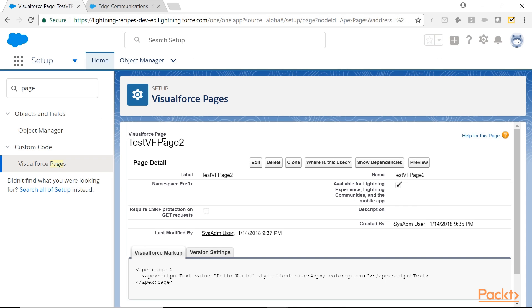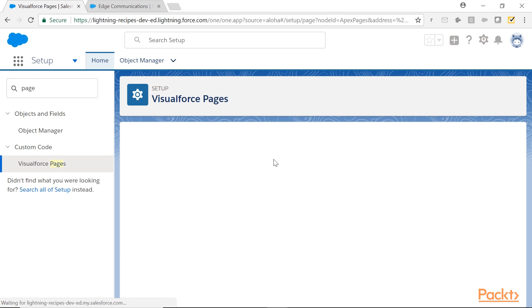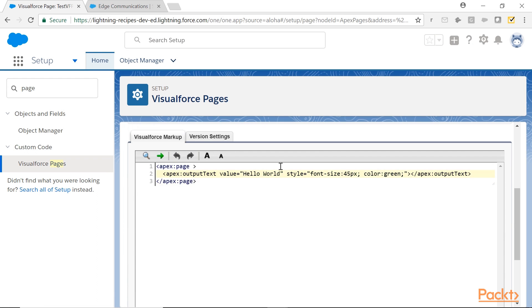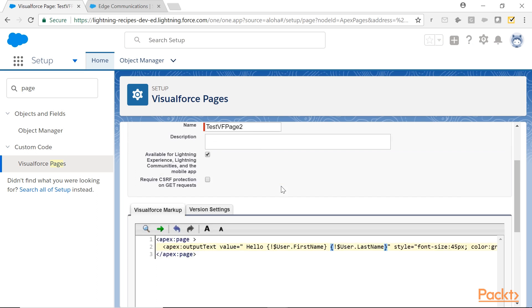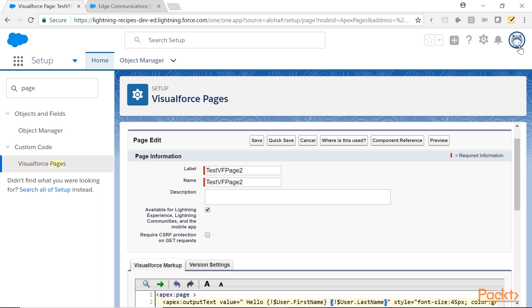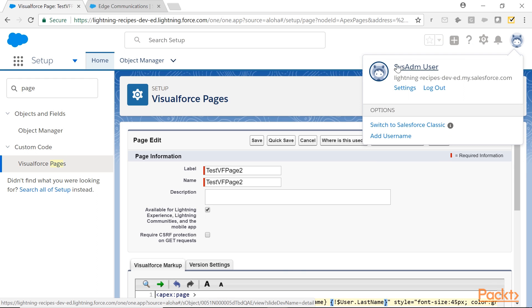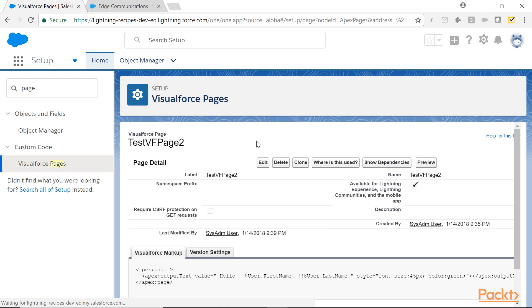If the VisualForce developers have made any changes here, for example, so they have put something, global variable user and users, first name, last name. Now, system admin user is logged in. When he uses this page, he will see his name over there. If the test user logs in, so he looks his name over there. The VisualForce developers have made some changes.